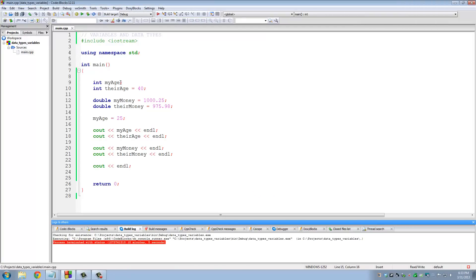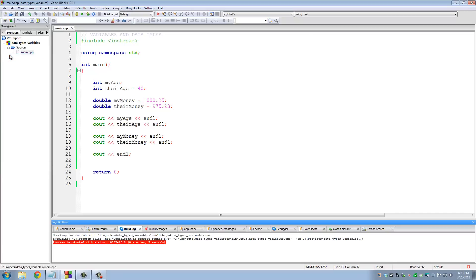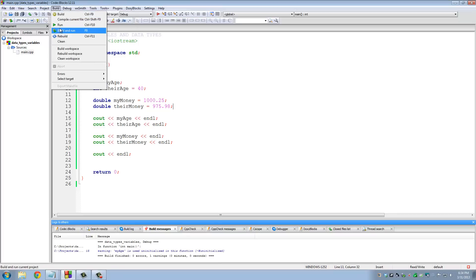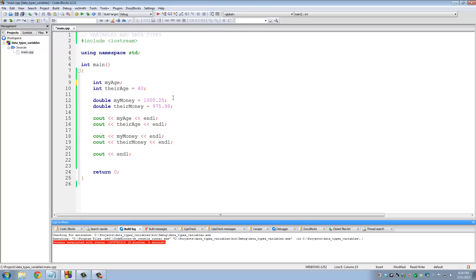One more thing: if you don't initialize a variable — say I did not initialize my_age to 25 — what happens? Do you think it's zero? No. It gets assigned a random value that will cause problems in more complicated programs. So it is recommended that you initialize every variable you declare. If you build, you get a warning: 'my_age is used uninitialized in this function.' Running the program shows it was assigned some random value we have no idea about.